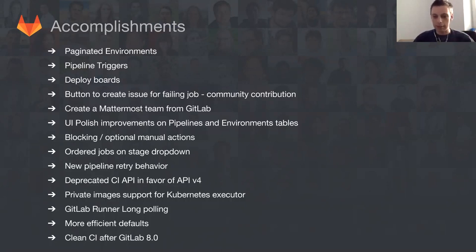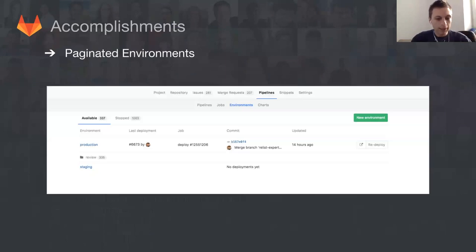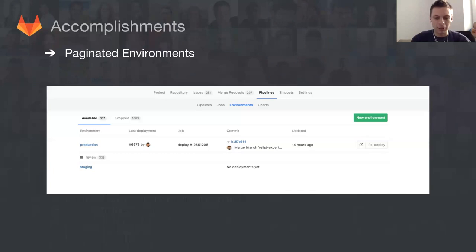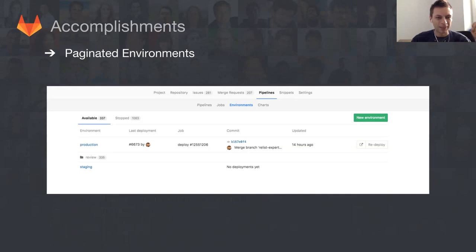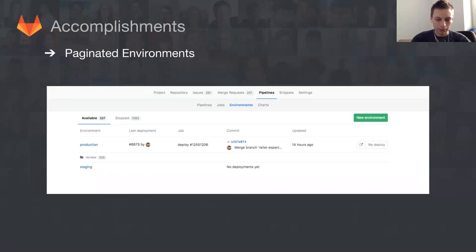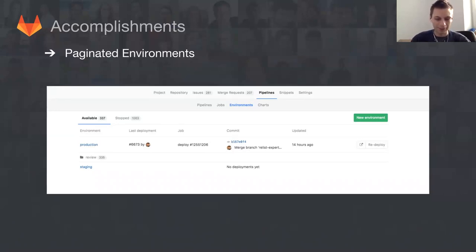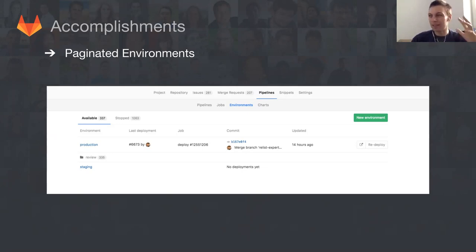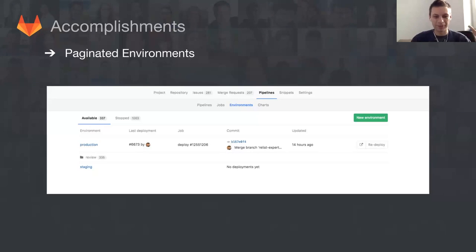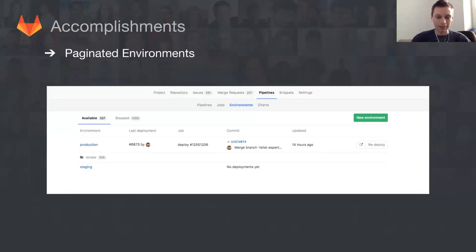We had this performance deficiency on the environments page. When we were designing this view, we forgot about adding pagination, which was a really terrible idea. Now there is pagination in environments and this view is fast again.